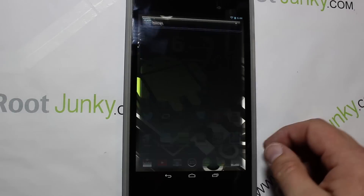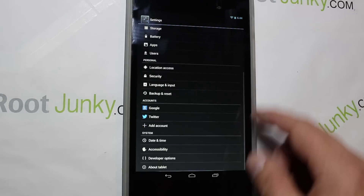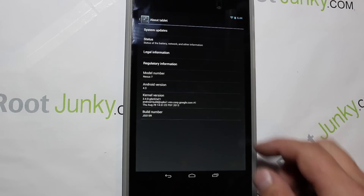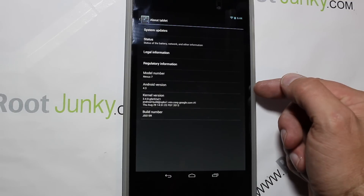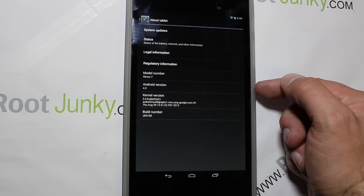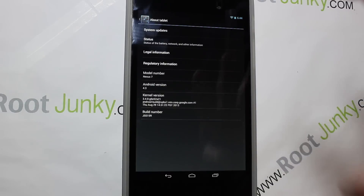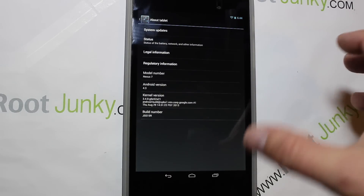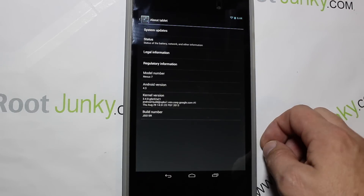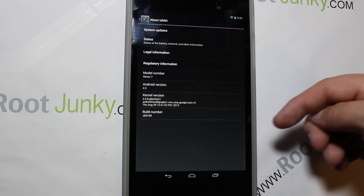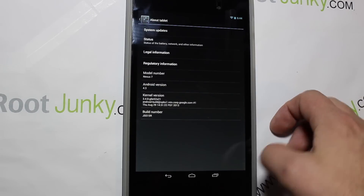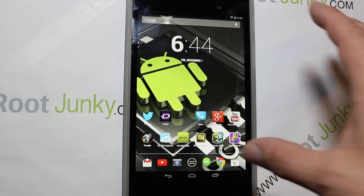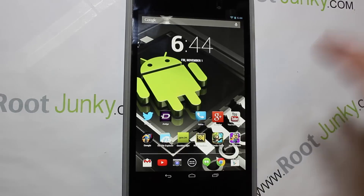I'm just gonna show you what I've got right here. This is running basically stock tablet and it's stock 4.3. I did update my device to an AOSP 4.4 KitKat and I have a video on that — you guys can check it out on my YouTube channel. But let's go ahead — that's the prerequisite for it.